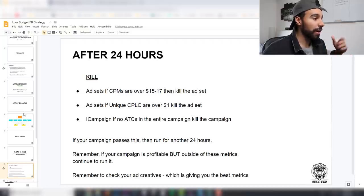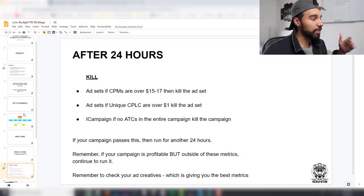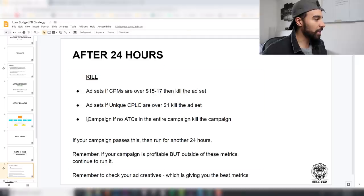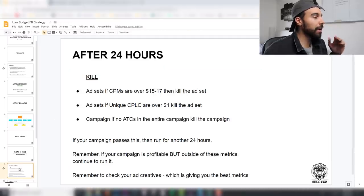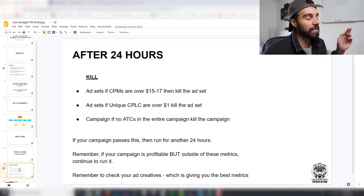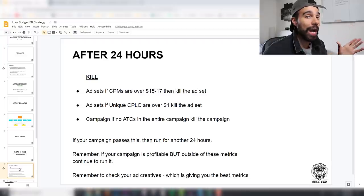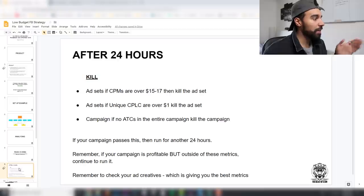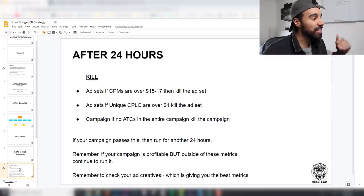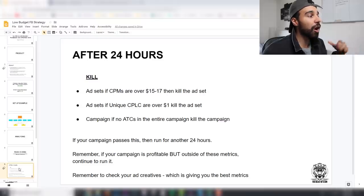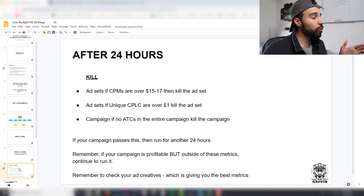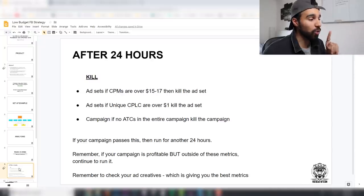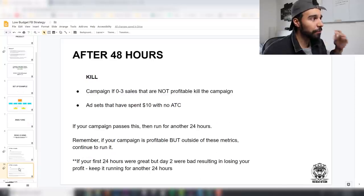After 24 hours, kill an ad set if CPMs are over $15 to $17 — it'll be very hard to scale. Kill ad sets if unique cost per link click is over $1. Kill the entire campaign if there are no add-to-carts at all — if you've spent $50 to $60 with zero add-to-carts, scrap it and move to a different product. But if your campaign is profitable even outside these metrics, keep it running.